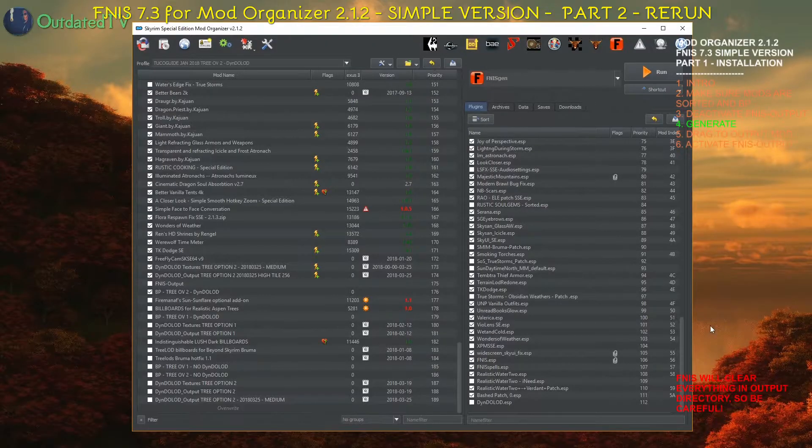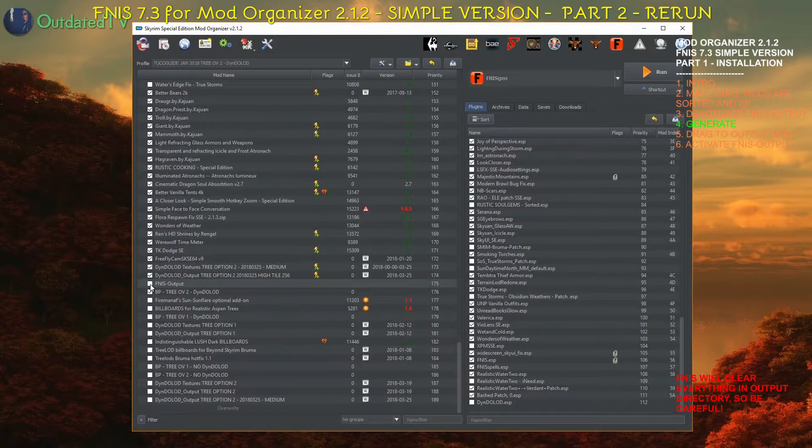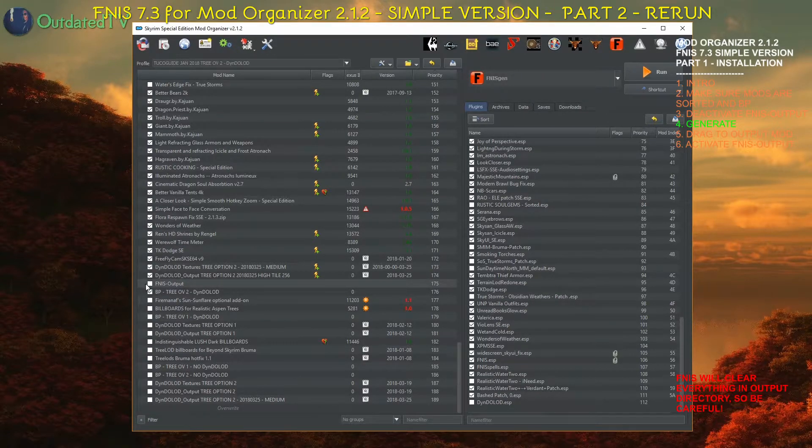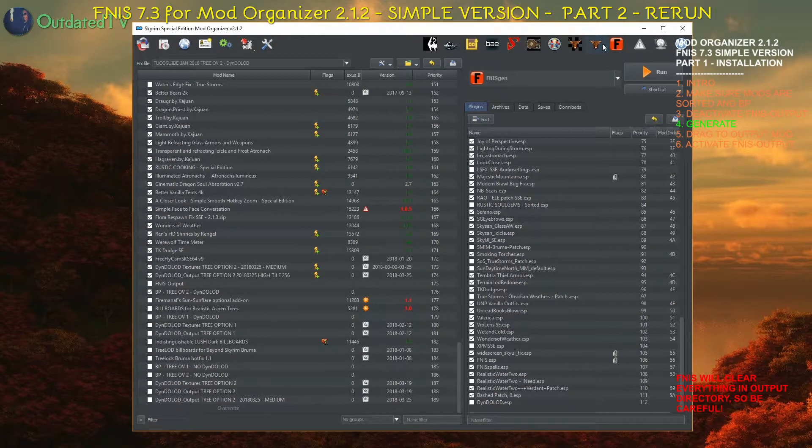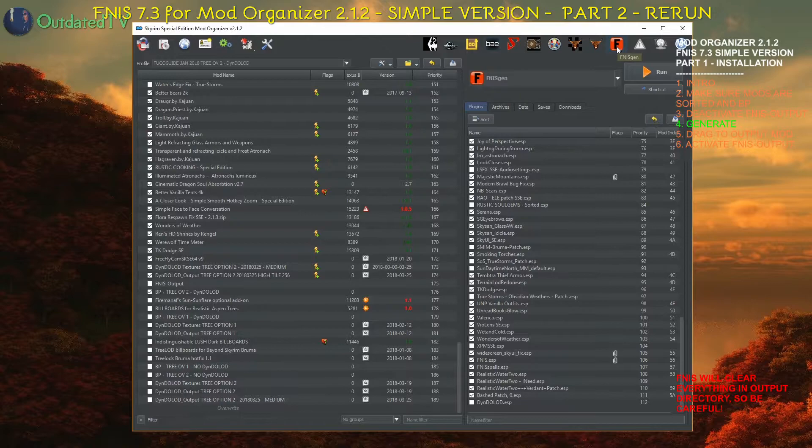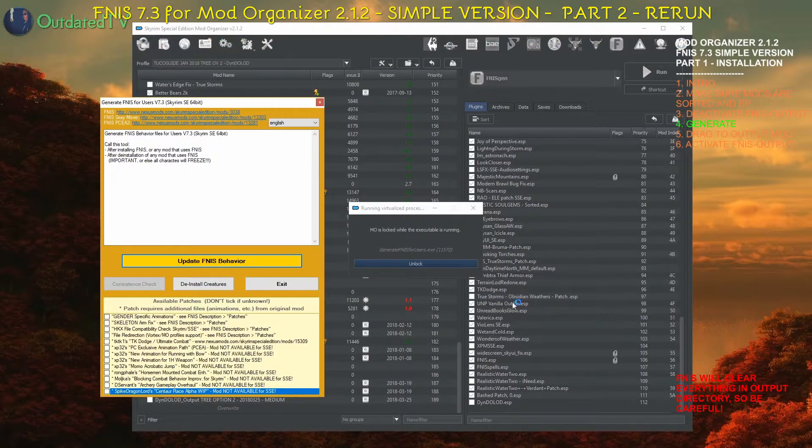Plugins are sorted, bashed patch is rebuilt, FNIS output is deactivated, so I can hit the FNIS generator and this window will open.